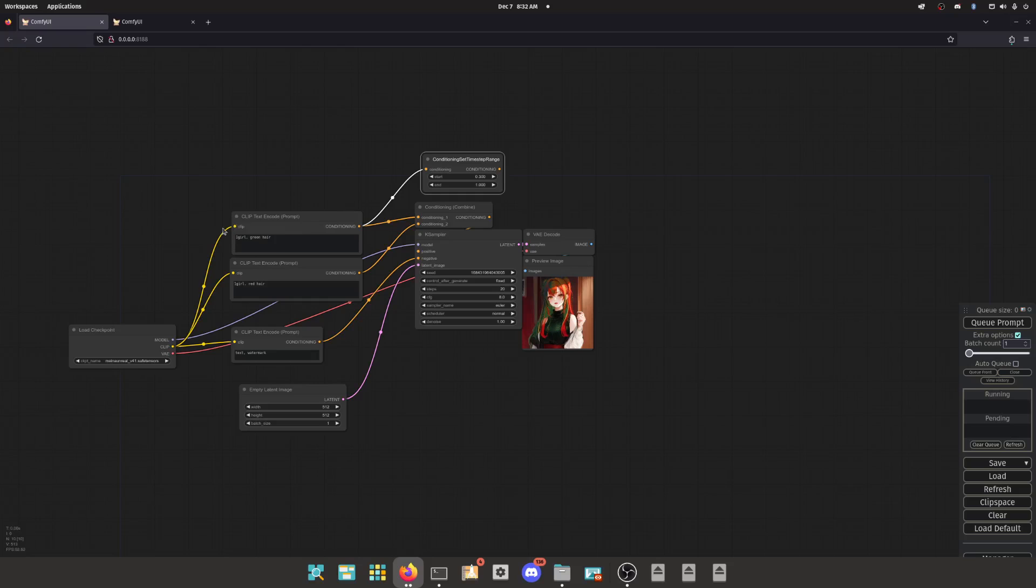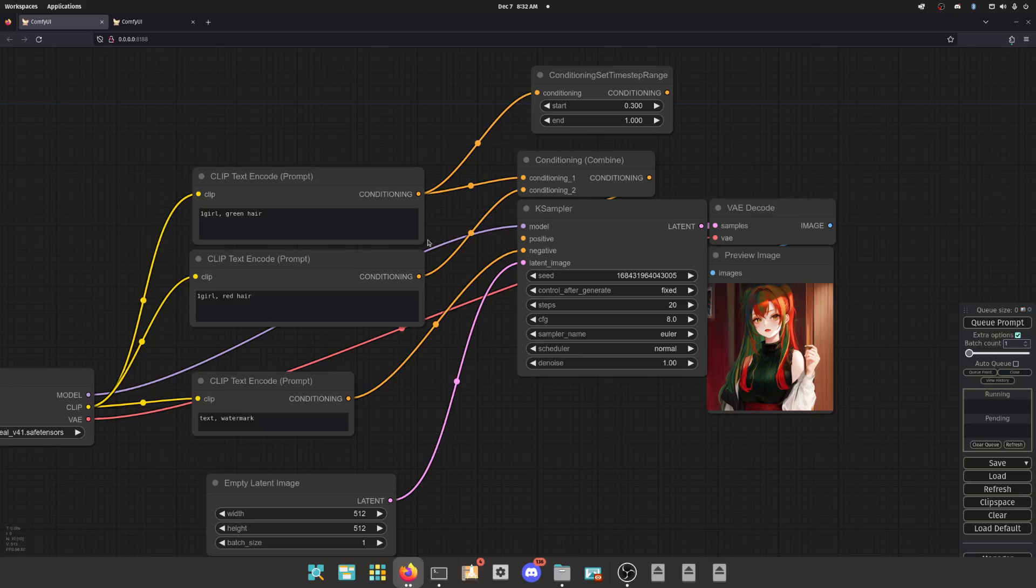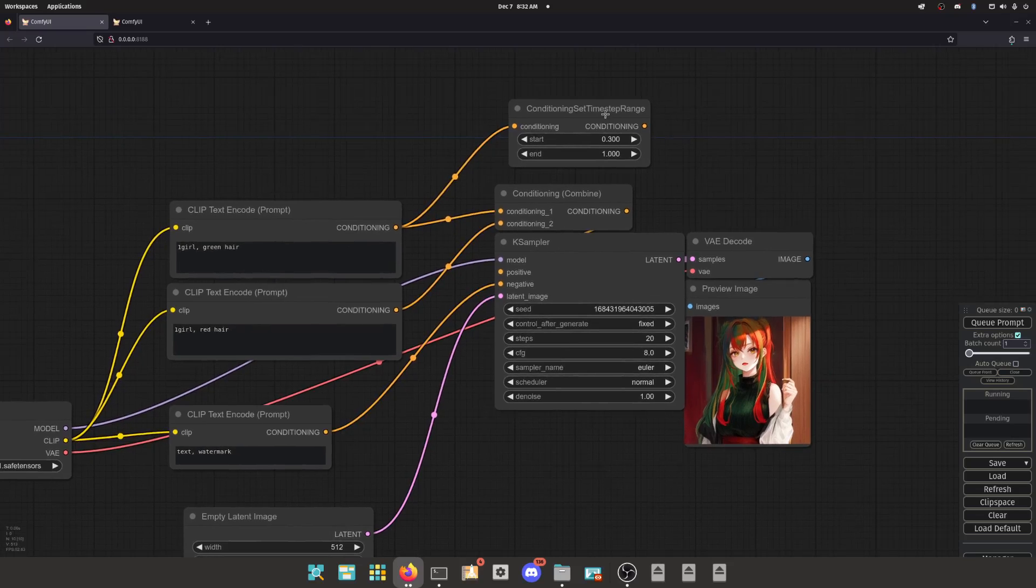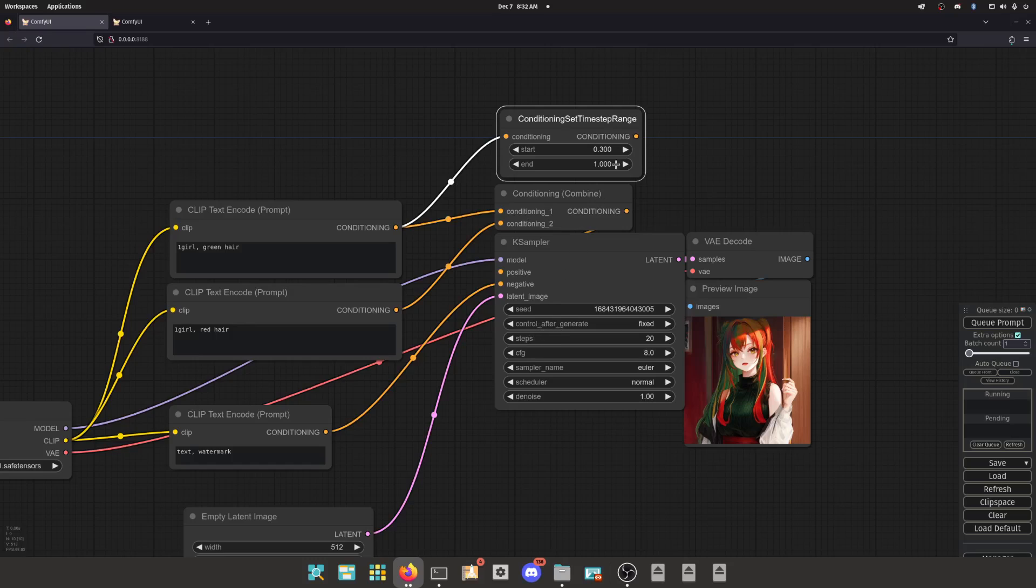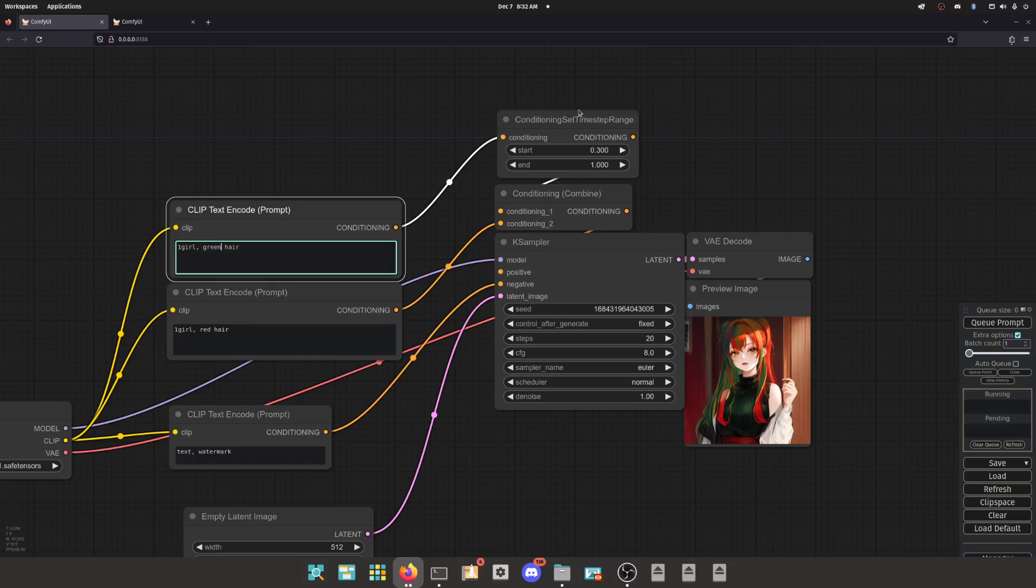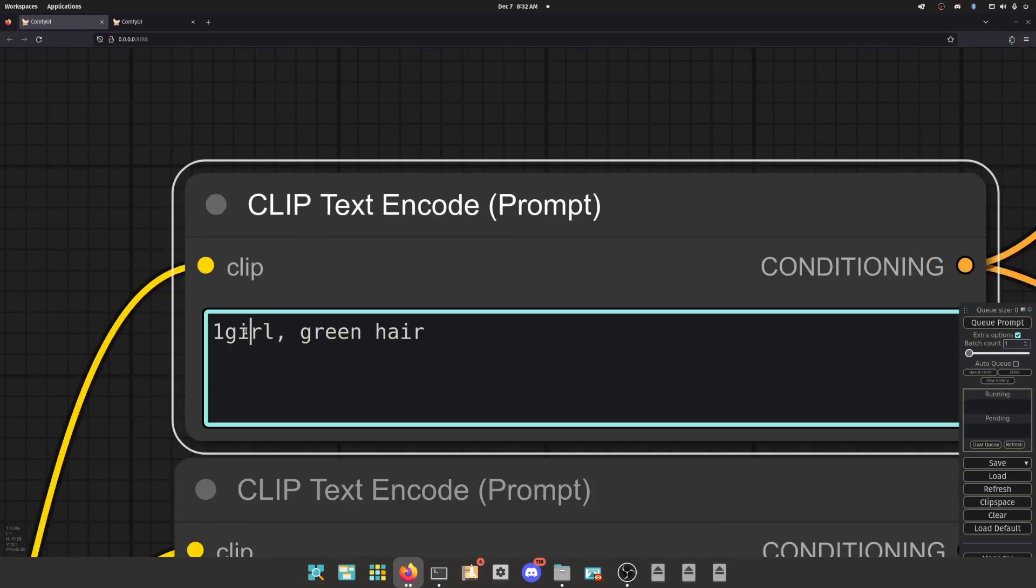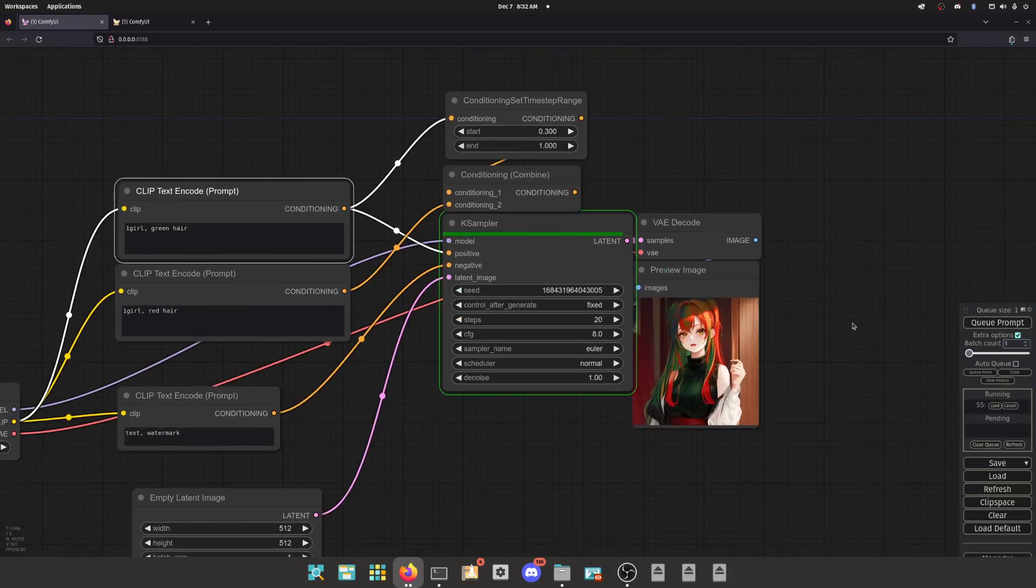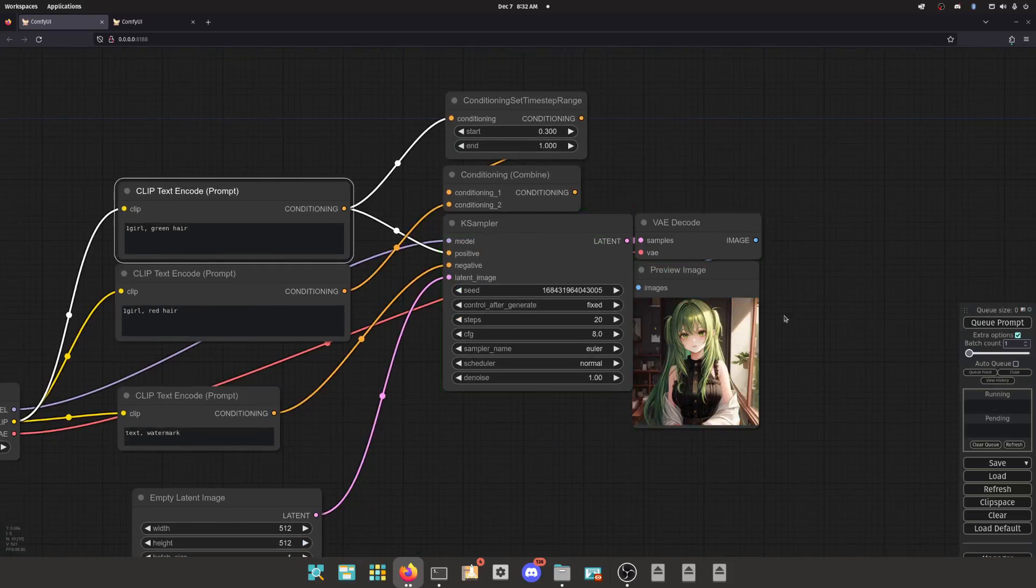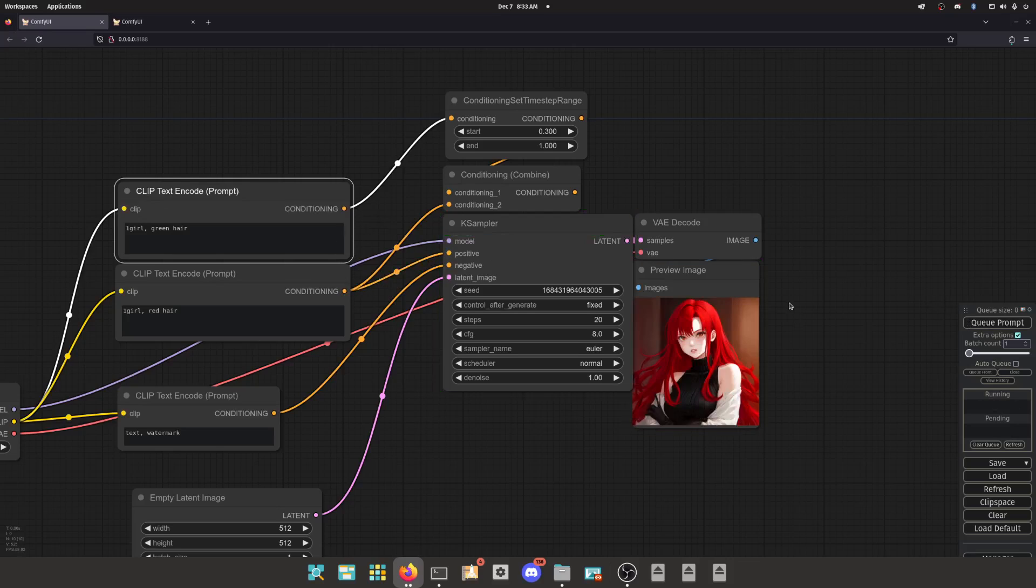So let's say in this situation, I wanted it to walk up the stairs for like a third of the way, and then when it gets to that point, it turns around and starts walking backwards up the stairs after a certain point. So that is what time step range allows us to do. It allows us to stop using certain conditionings at certain points in the step process. Let's see what they look like individually at first. We're going to generate one girl green hair. One girl green hair, it's as expected. And now we switch to the red hair. As expected.